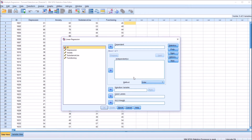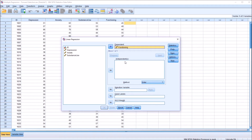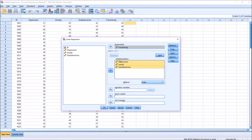Looking at this dialog, we can see we have the dependent or outcome variable — in this case that's going to be functioning. Then we want to load all of the other variables — depression, anxiety, and substance use — into the independent list box. I'm just going to hold down Control and select all three variables and move them over to the independent list box.